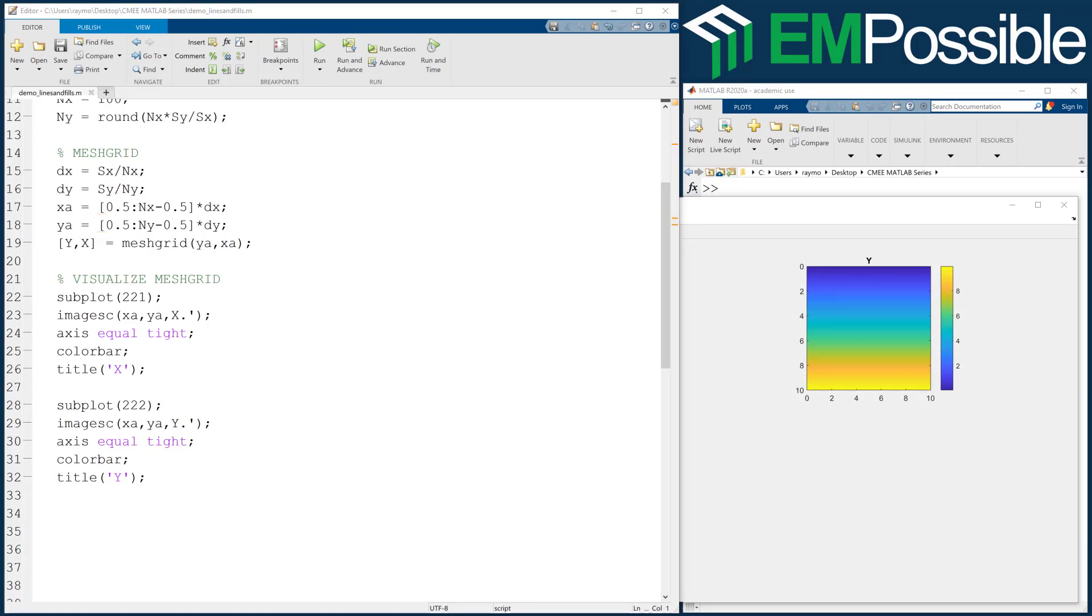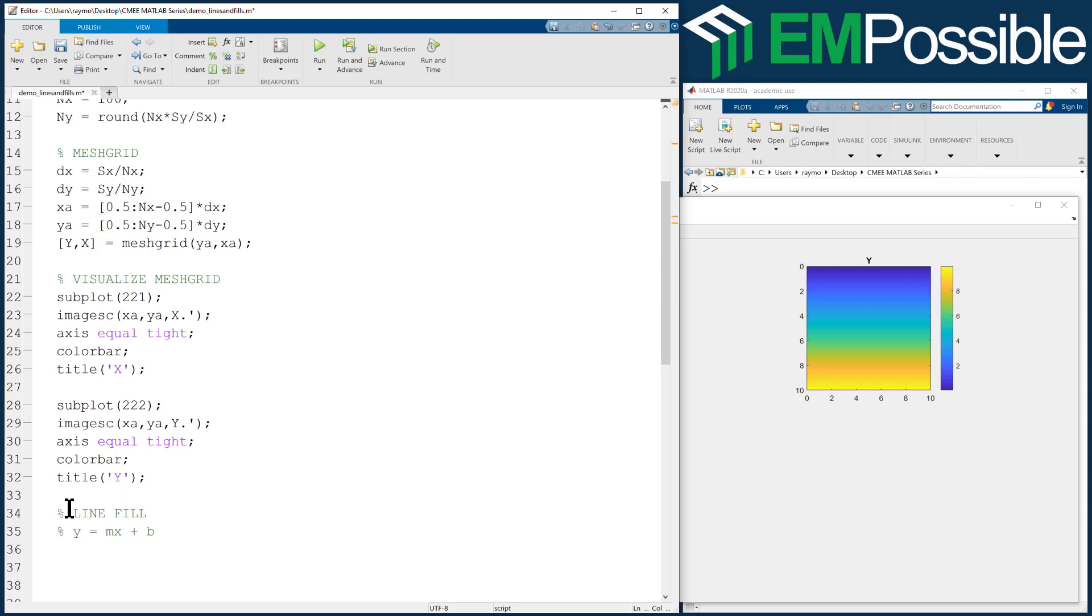Let's first do a line fill. If we imagine an equation for a line, Y equals MX plus B, we can define the slope M and the intercept B. We have some kind of line that passes through the middle of our grid. I'll make up some numbers - how about a slope of 0.5 and a Y intercept of 3.